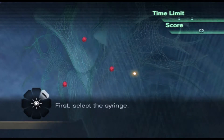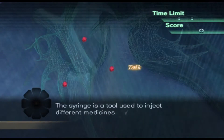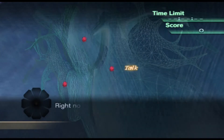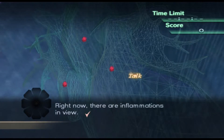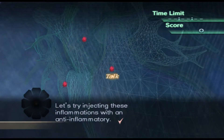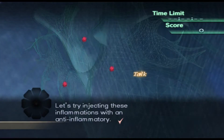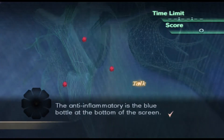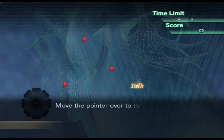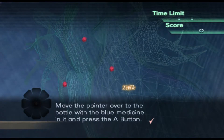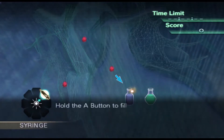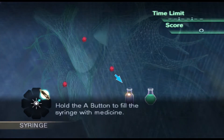First, select the syringe. The syringe is a tool used to inject different medicines. Right now, there are inflammations in view. Let's try injecting these inflammations with an anti-inflammatory. The anti-inflammatory is the blue bottle at the bottom of the screen. Move the pointer over to the bottle with the blue medicine in it and press the A button. Hold the A button to fill the syringe with medicine.